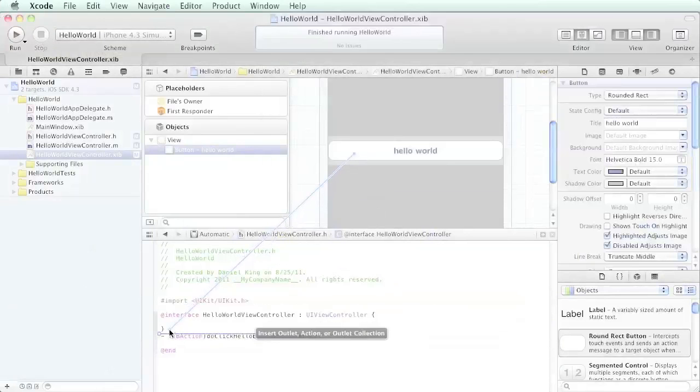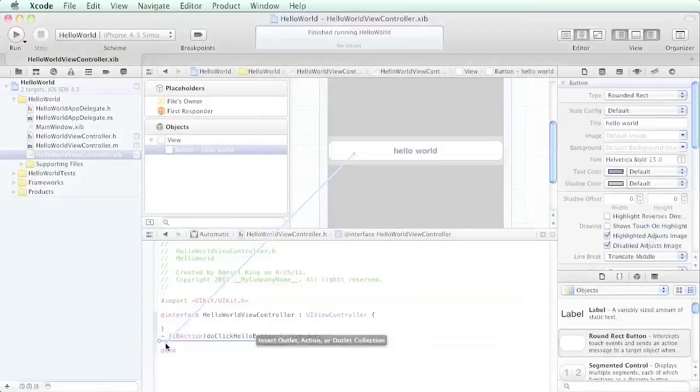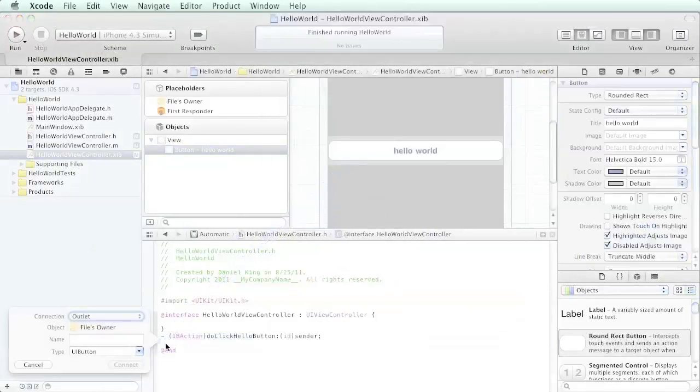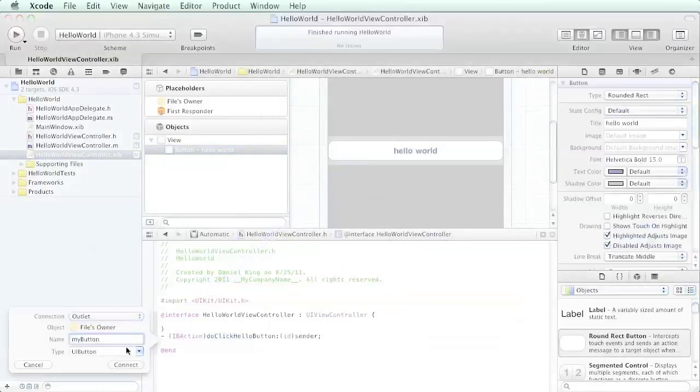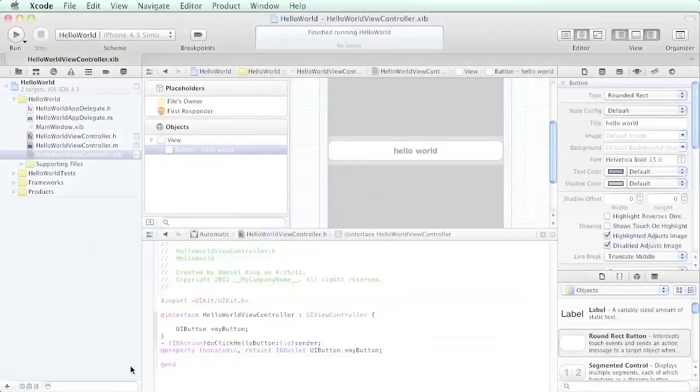What we want to do is put it outside the curly brackets. Let's put it below for now - it doesn't really matter whether it comes below or above, just as long as it's after this last curly bracket. We're going to call it my button. It's an outlet and we just hit connect.